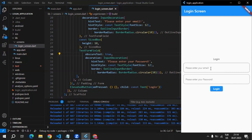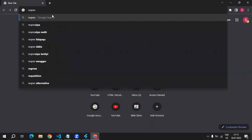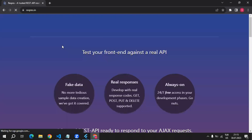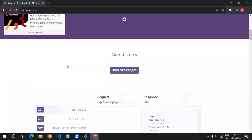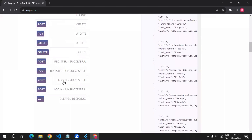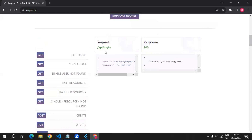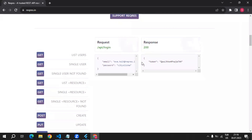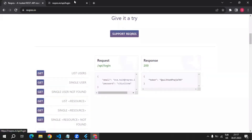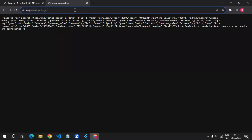Now we can focus on the login logic. In order to login, we will need a login API. I'm going to use a fake API from the reqres.in website. From here you can find some fake APIs and get fake responses. If you scroll down, you can see there is a login API which allows us to send POST requests. If email and password are correct, it will give us a token inside of the response body.